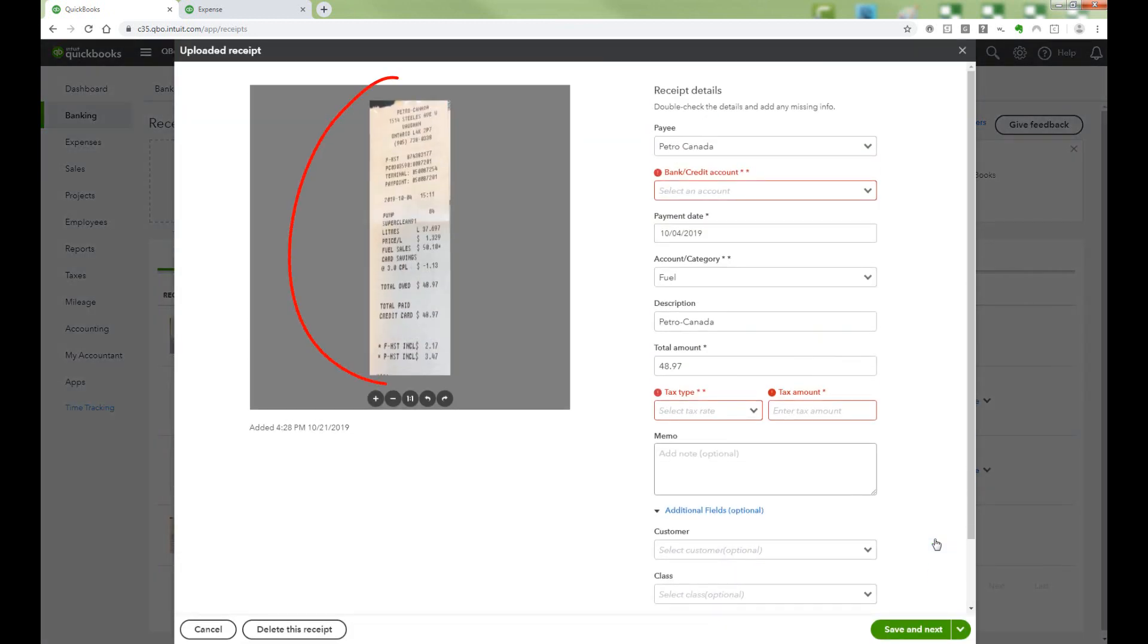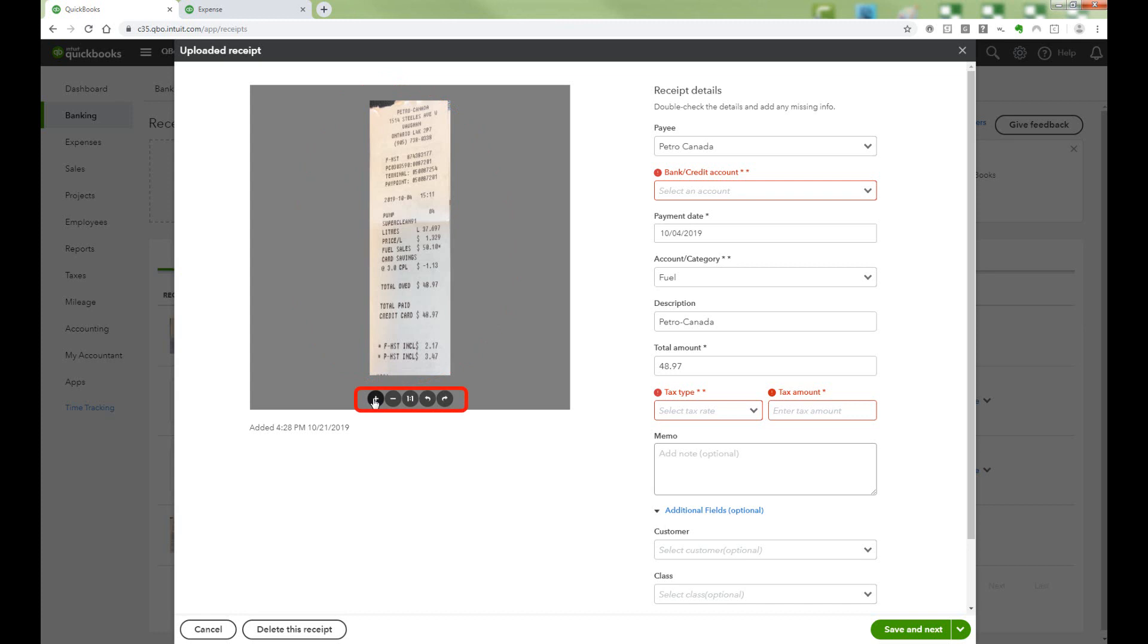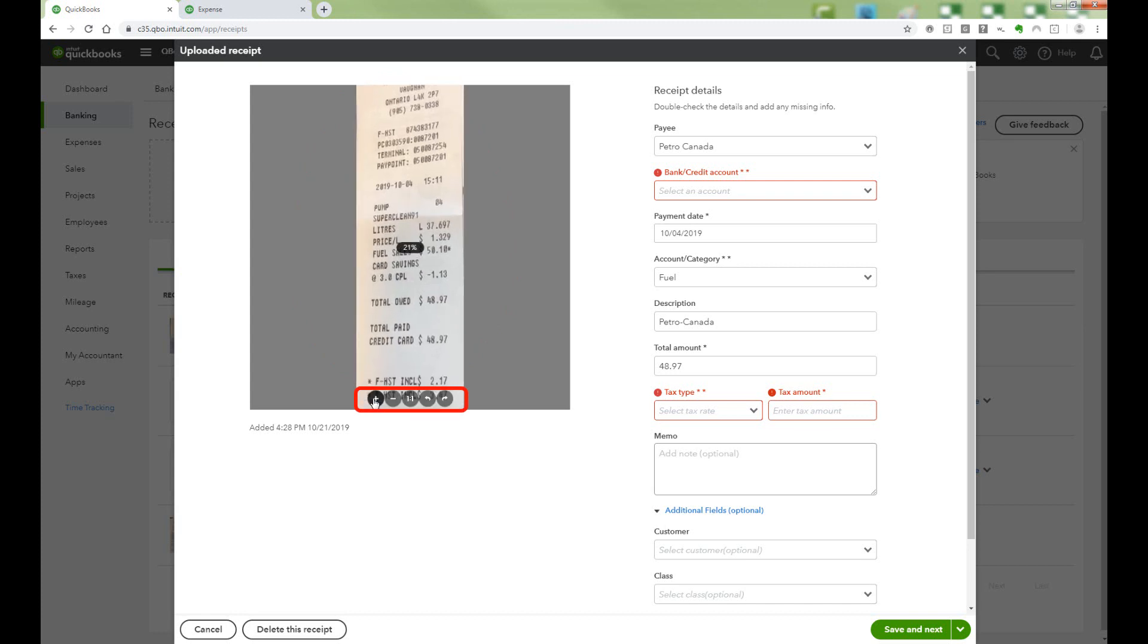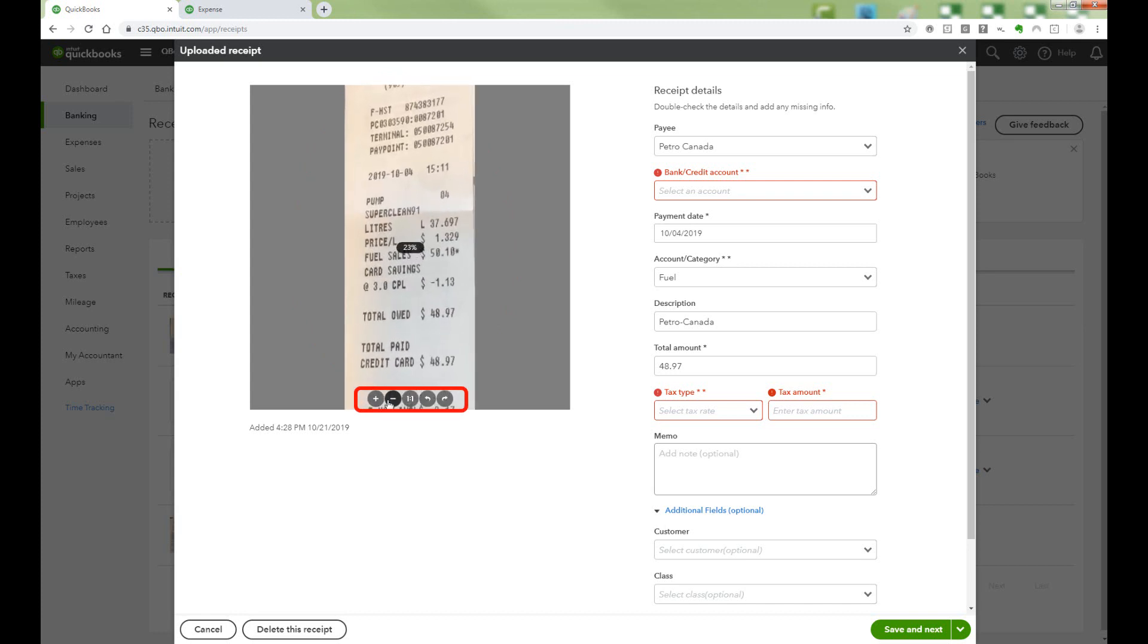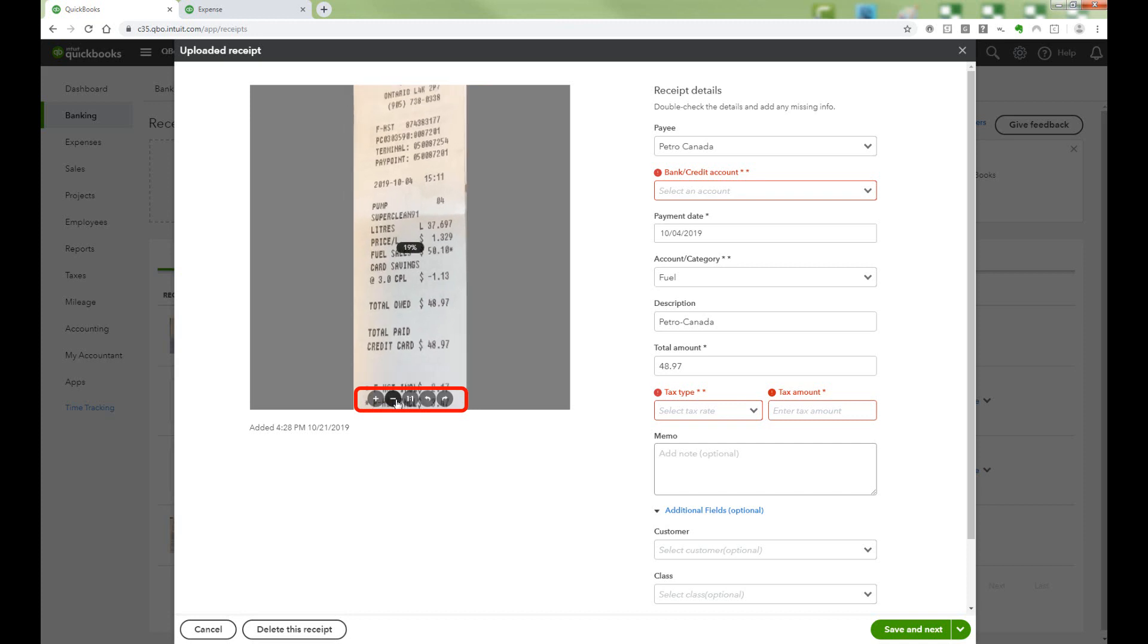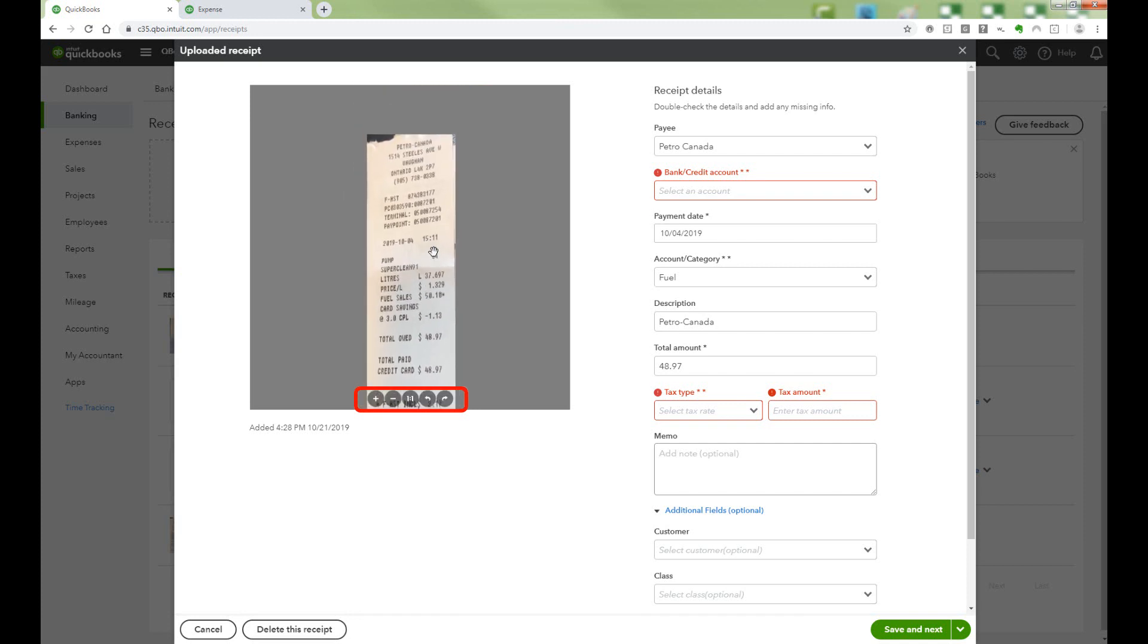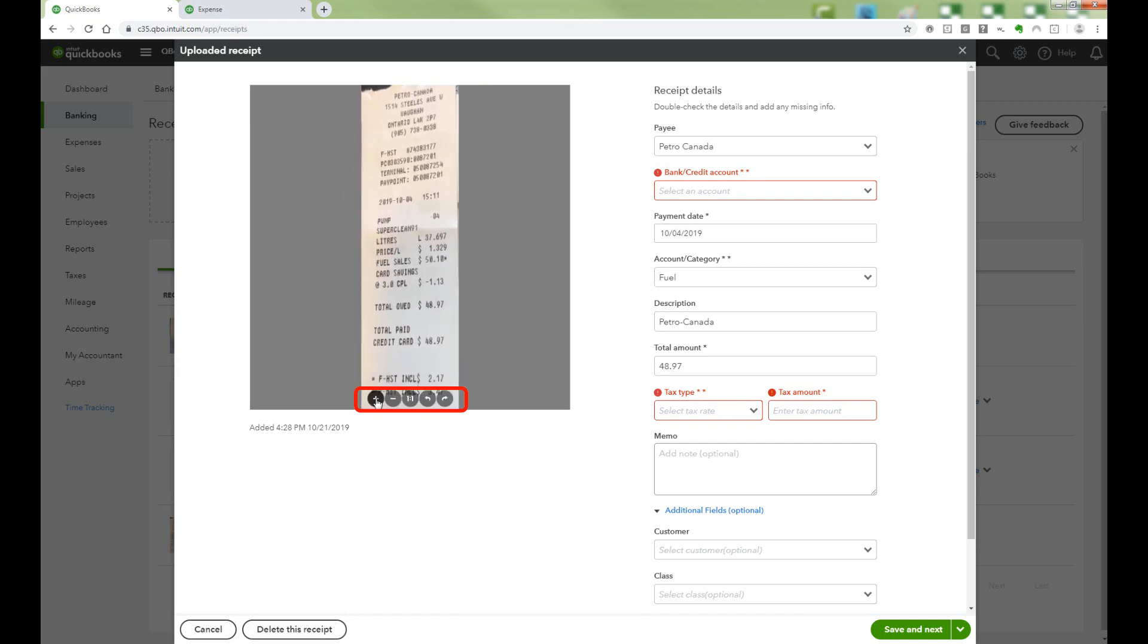On the left-hand side, you can see a preview of your receipt. You can zoom in to better read the details on the receipt, zoom out if you need to, or pull the receipt up or down.